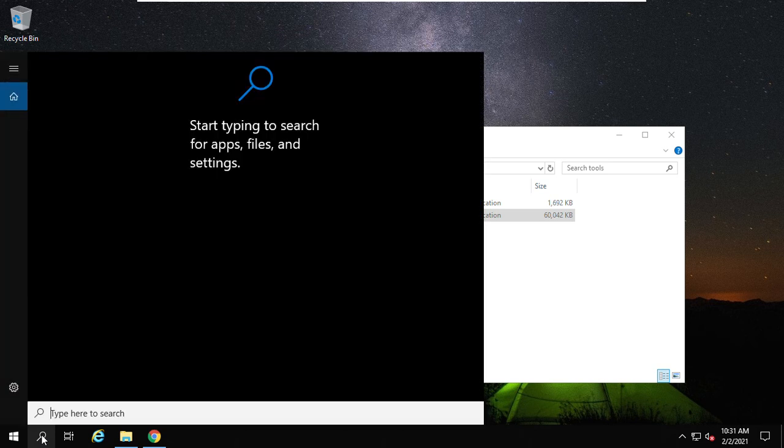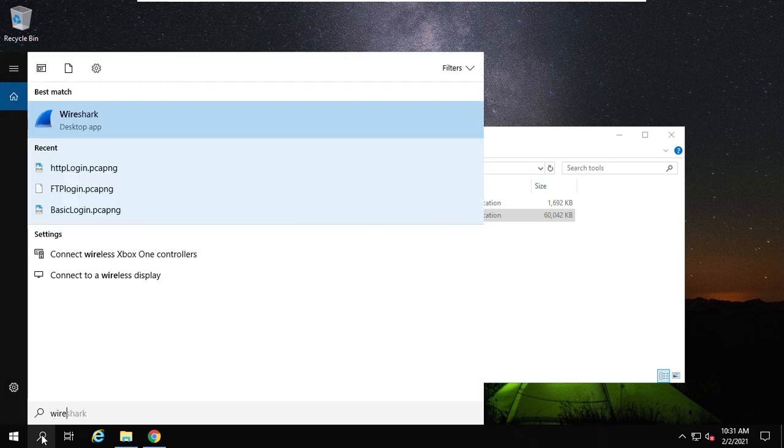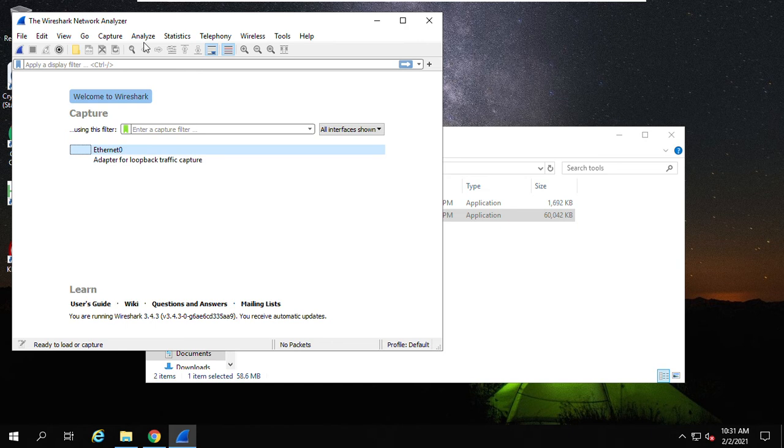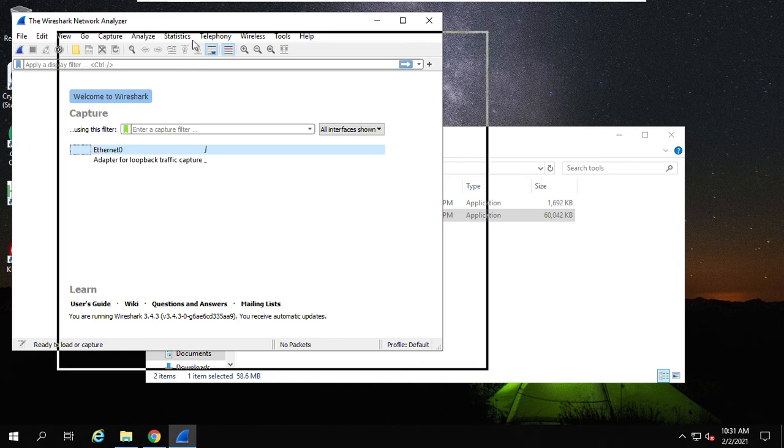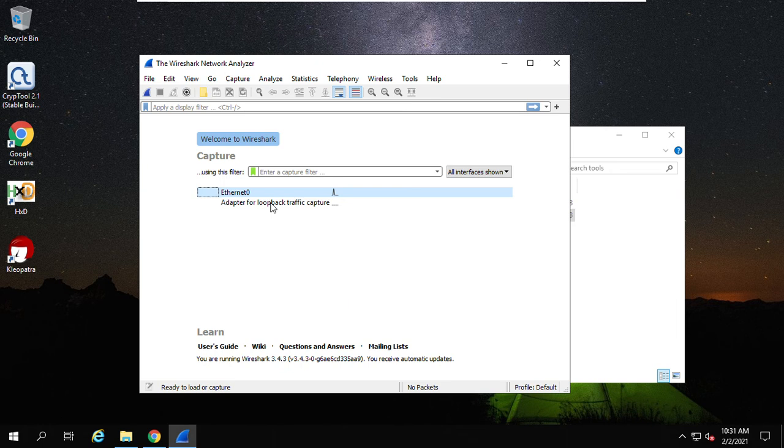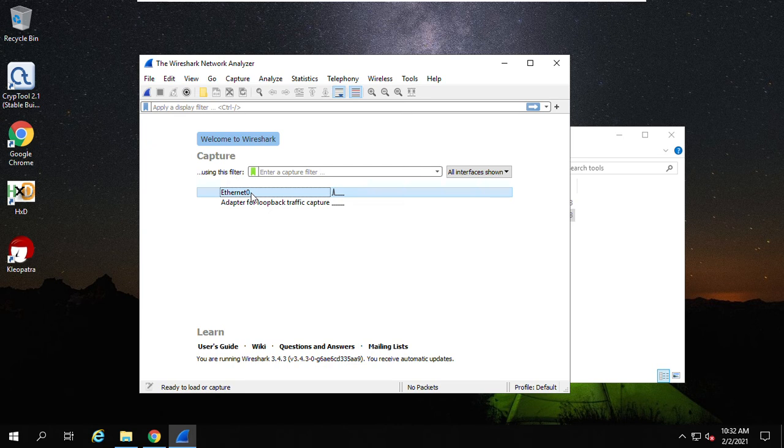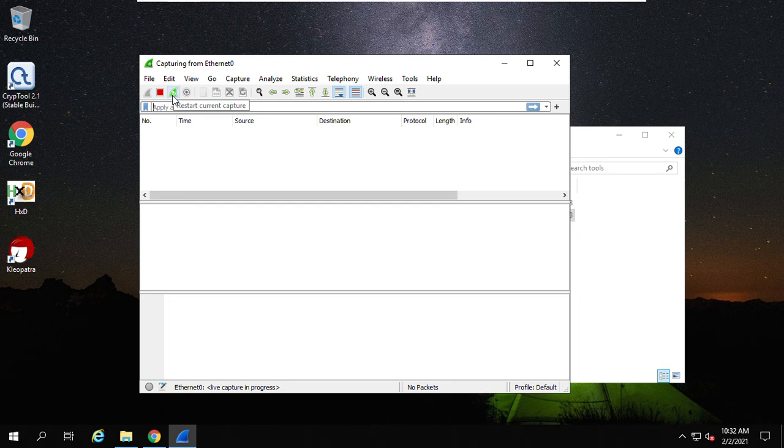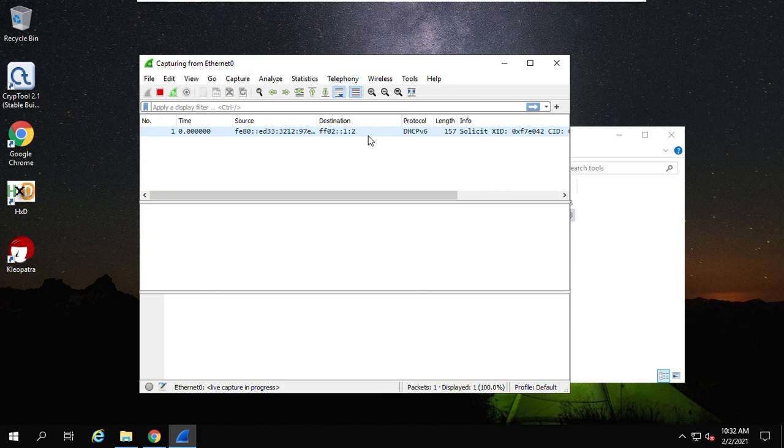Now we can use the Wireshark to capture some network packets. Open it. There's the Wireshark network analyzer. Here you can see the Ethernet zero on my virtual machine. Double click it. You can see. Check this place. Yes. Start, stop, restart. Restart calendar, capture, stop, capturing packets.